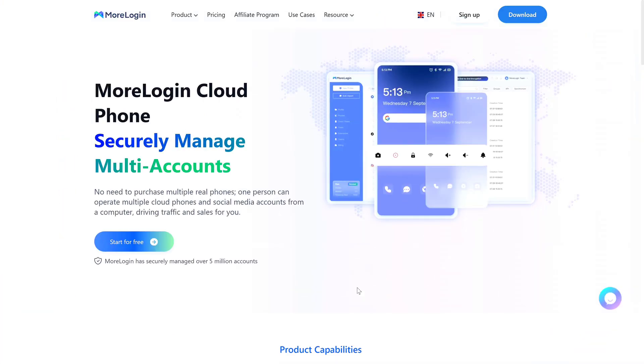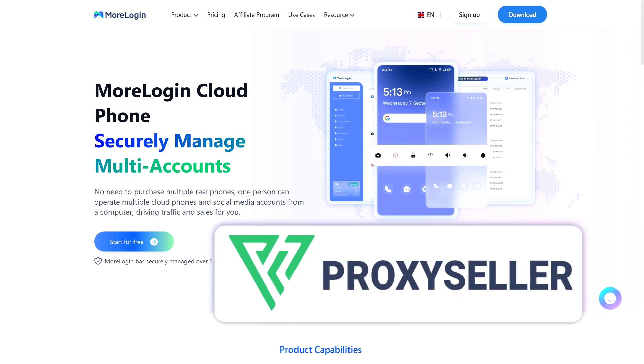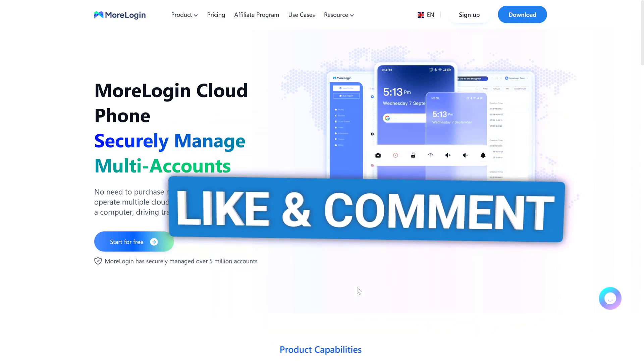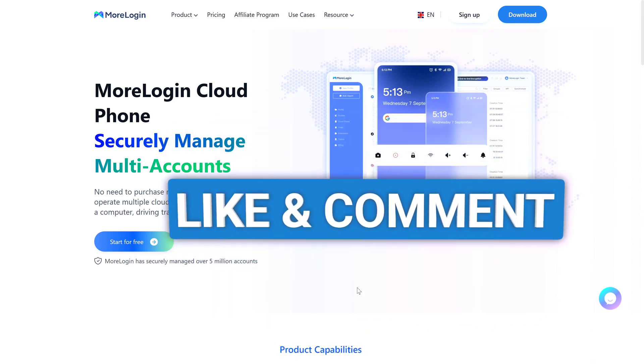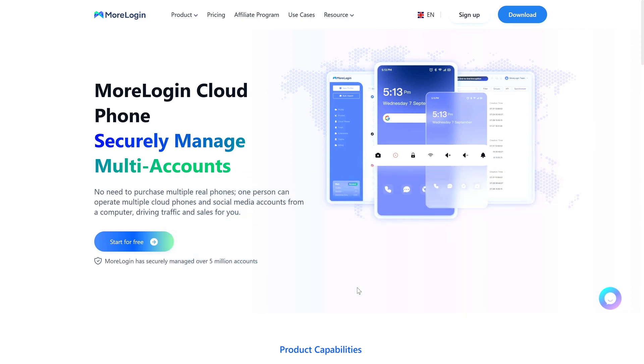Use my link in the description to get started. You'll also get better pricing when you upgrade. And don't forget to grab residential proxies from ProxySeller with my link and discount code. If this helped you out, hit the like button, drop a comment, let me know what you're gonna use this for, and I'll catch you in the next one.